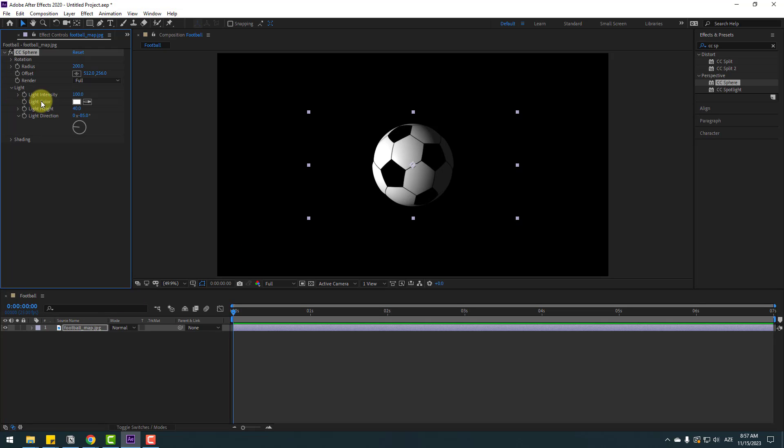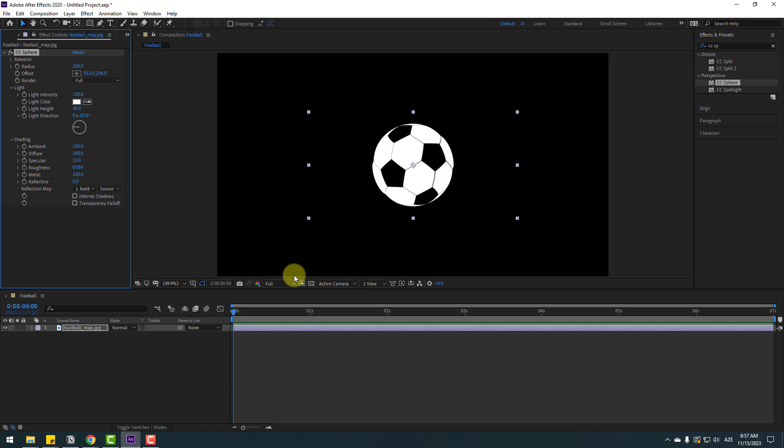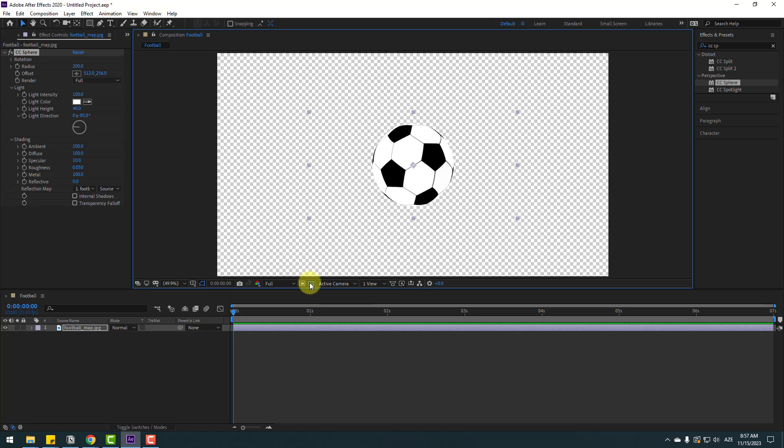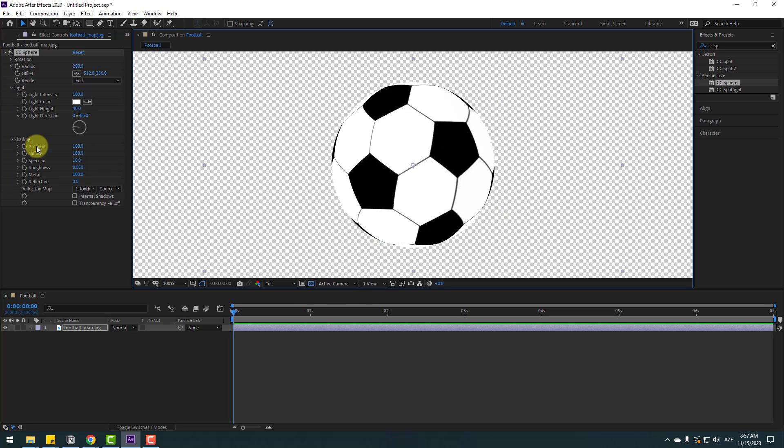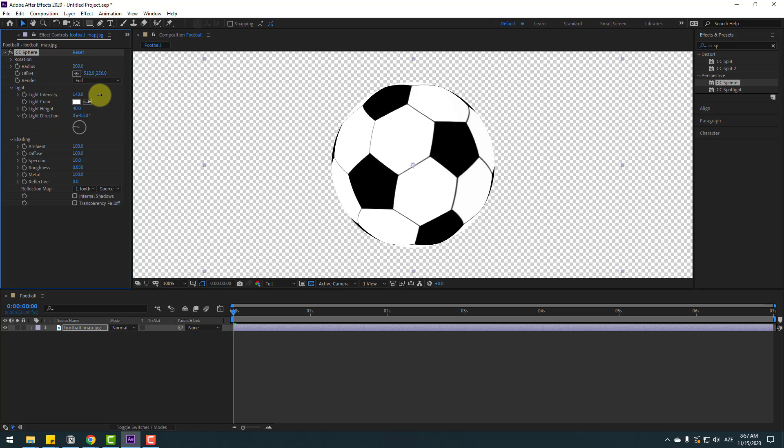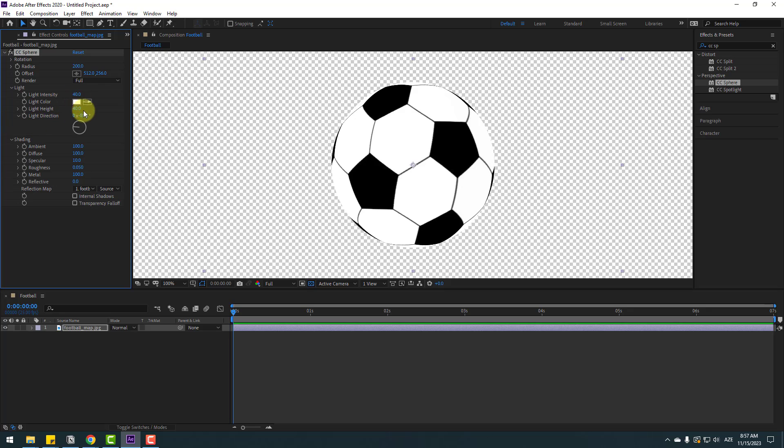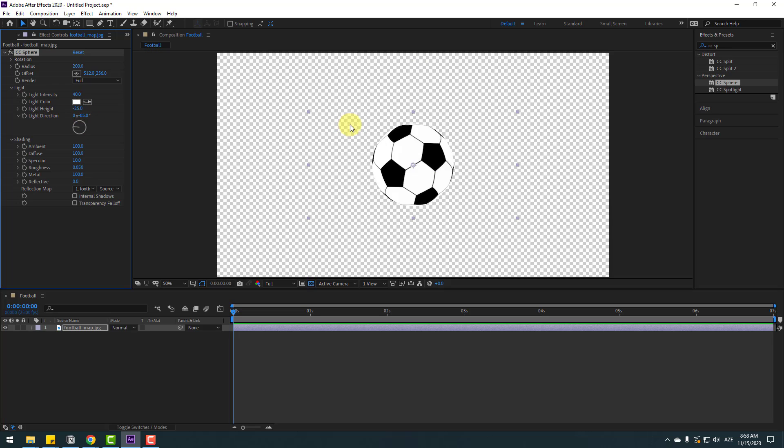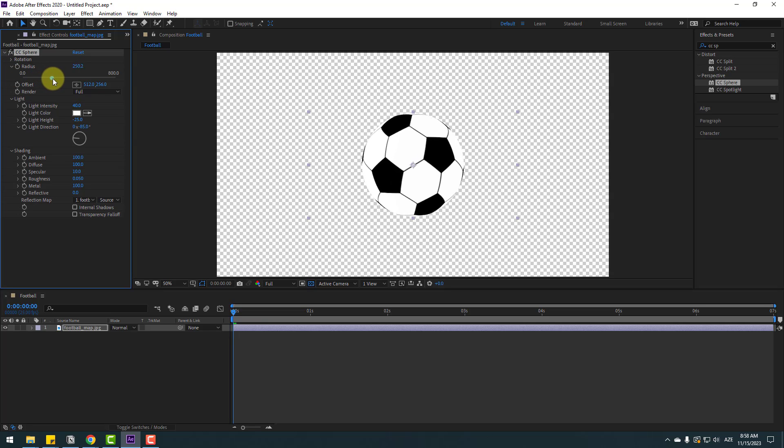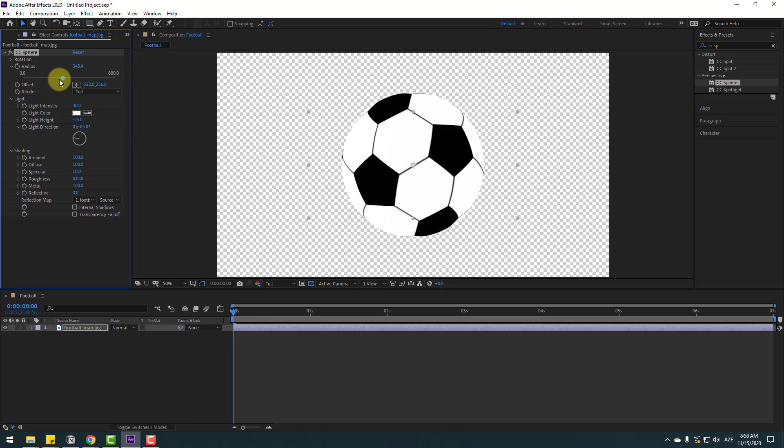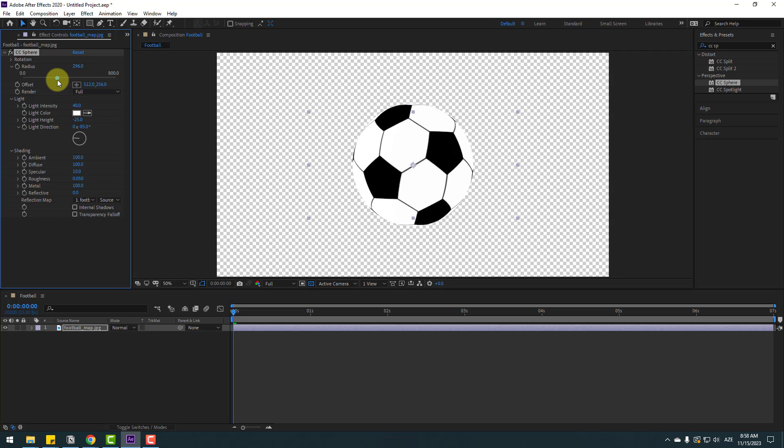We can change light settings for better results. Let's open shading and change ambient to 100 percent. Click this icon to see the background and we can change light intensity here like this. Let's keep this at 40 and change light height to minus 25. Also we can change radius here. With this slider we can change ball size like this.